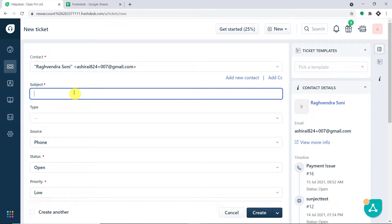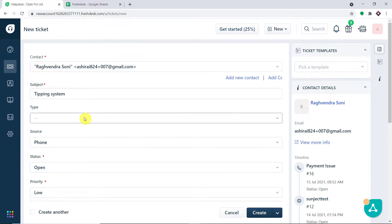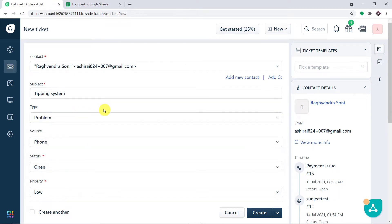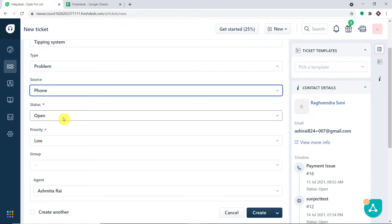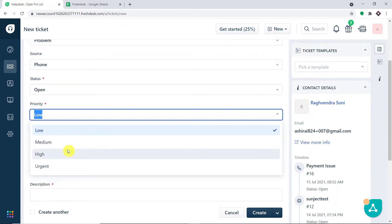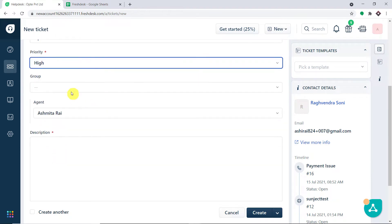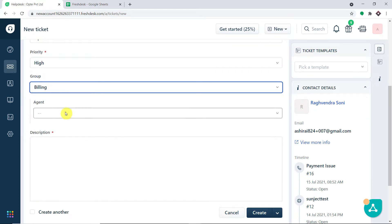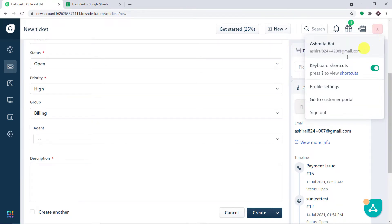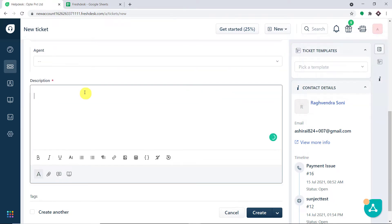The subject is 'tipping system not working', the type is problem, the source is phone, the status is open, the priority is high, the group is billing, and the agent is Ashmitar. The description is 'tipping system is not working'.